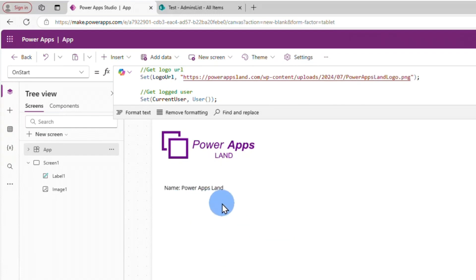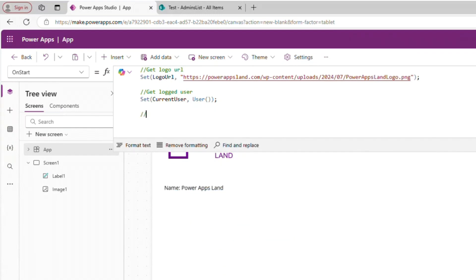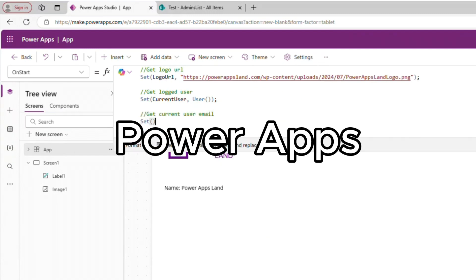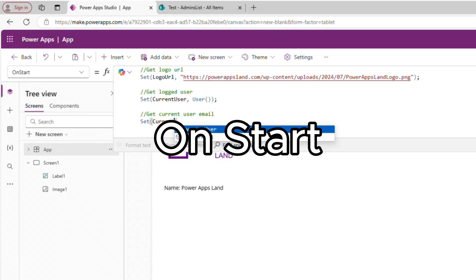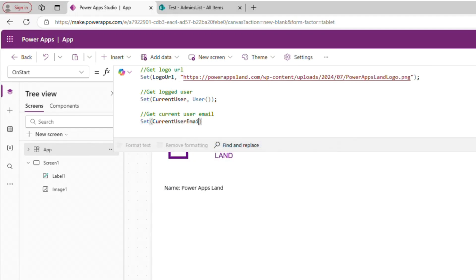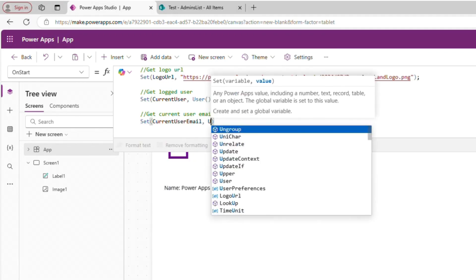Hi! In this video tutorial you will learn about the PowerApps OnStart property and for what you should use it. Let's get started!